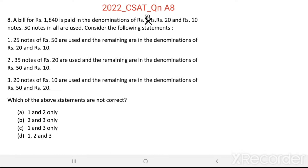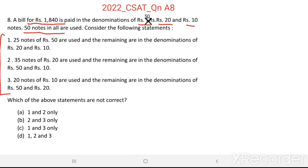Which of the above statements are not correct? Here, a bill of Rs. 1840 has to be paid. For that, denominations of Rs. 50, Rs. 20, and Rs. 10 — a total of 50 notes — are to be used. That is what we have to find.